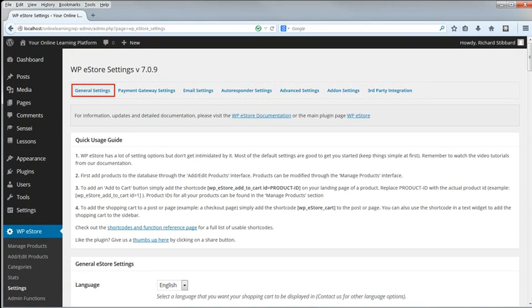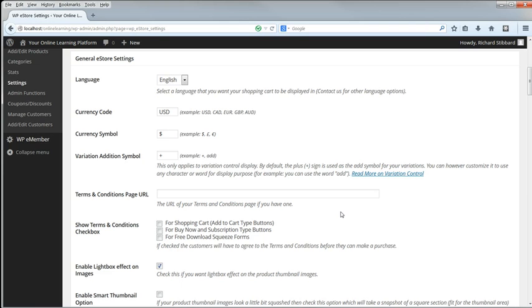The General Settings tab first. Specify your front-end language. For me it's English. The Currency, I'm going to choose US dollars. Currency symbol, I'm using the dollar sign.